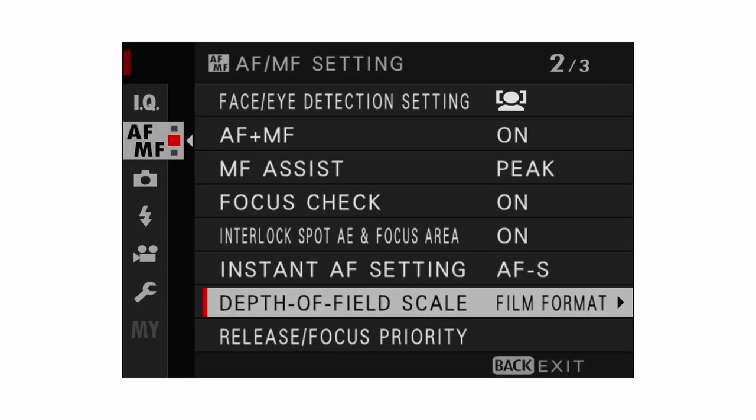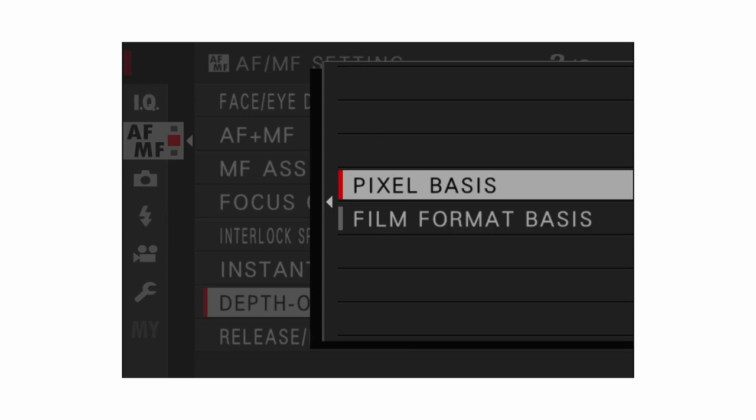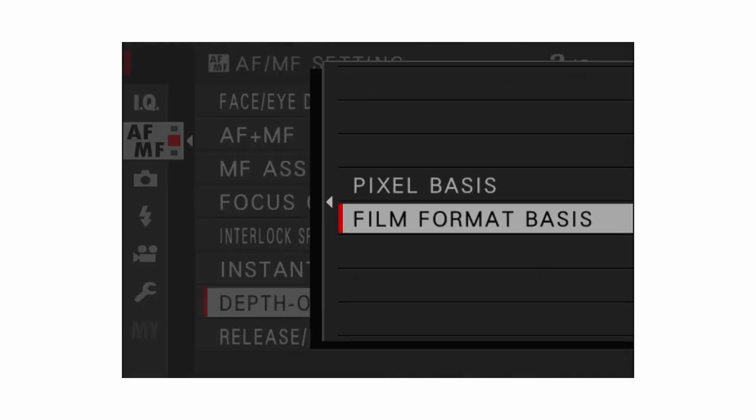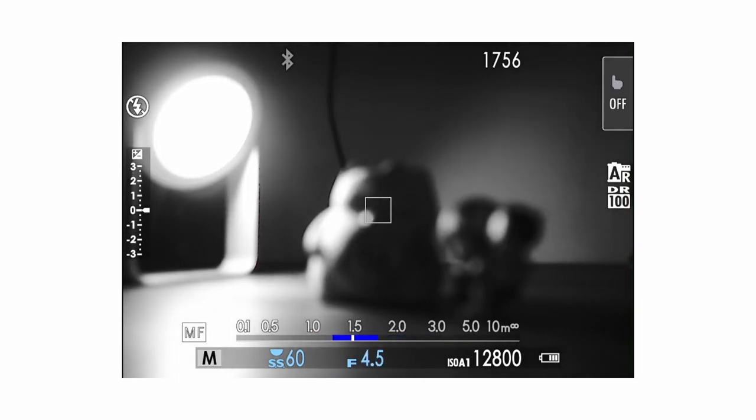Depth of field scale is something a lot of people get confused over. Pixel basis shows the distance range where everything will actually be in focus. Film format basis shows the range where things will be perceived to be in focus — meaning a large print may appear sharp even if it technically wasn't. For street photography, if sharpness isn't critical I recommend film format basis; if you're very precise about sharpness, use pixel basis.